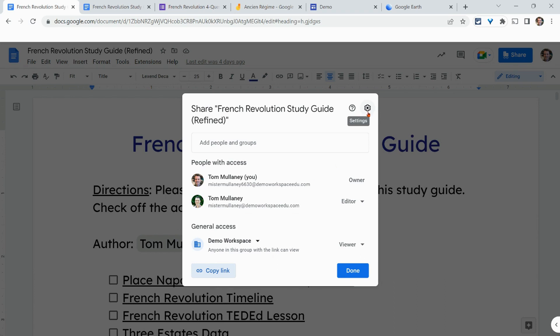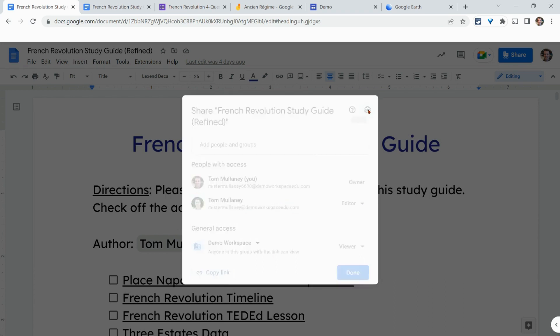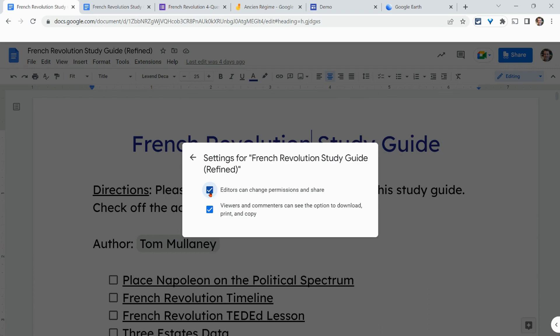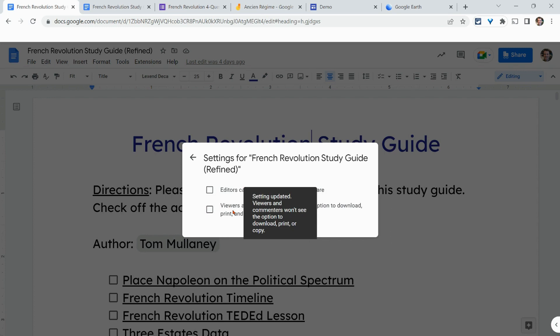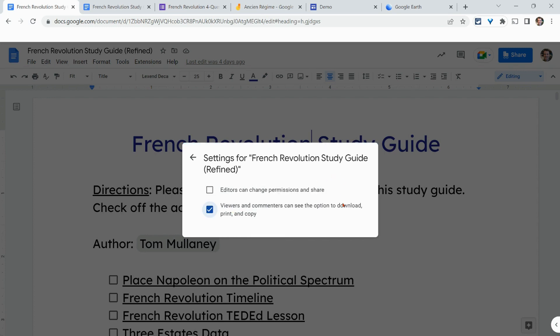This settings gear is only available if you own the file. With it, you can prevent your fellow collaborators from changing other people's permissions and sharing it. You can also uncheck a box to prevent viewers from copying text, making a copy, downloading it, or printing it — it's really locked down.